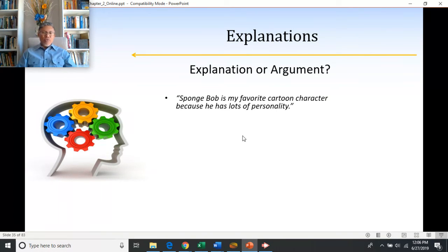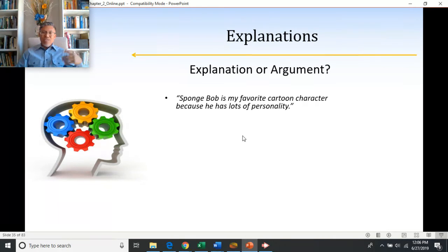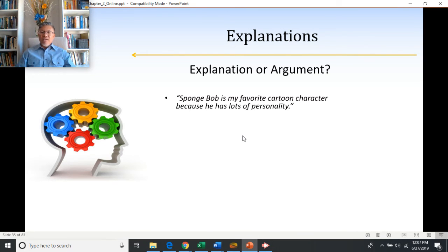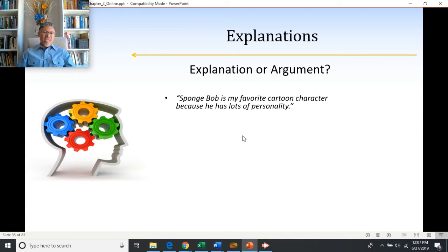'SpongeBob is my favorite cartoon character because he has lots of personality.' Am I trying to prove something or explain something? In this case, I'm just explaining why I like SpongeBob — not trying to prove it. Evidence to prove SpongeBob is someone's favorite would be: seeing SpongeBob stickers in their notebook, hearing them always talk about SpongeBob, or them telling you directly. Saying 'he has lots of personality' is an explanation for why somebody likes SpongeBob, not evidence that he is their favorite.